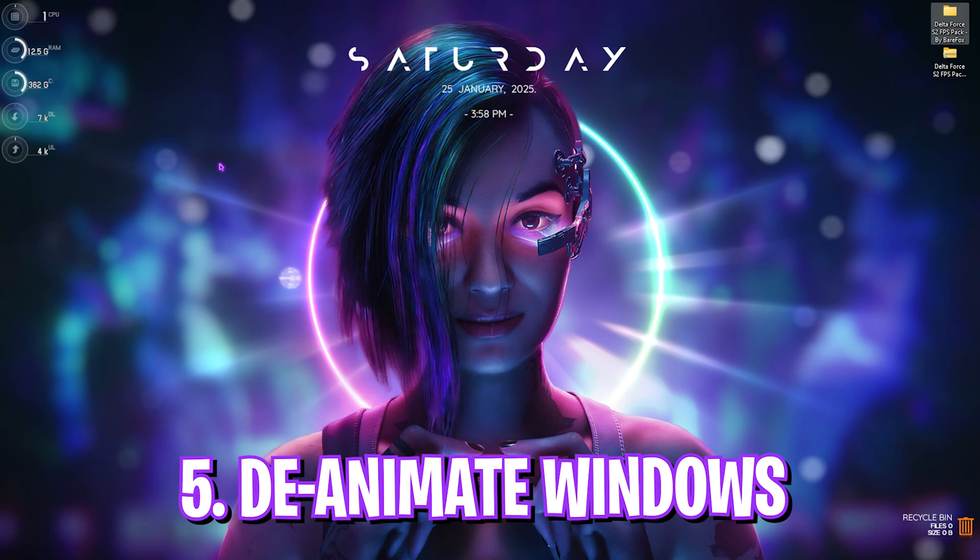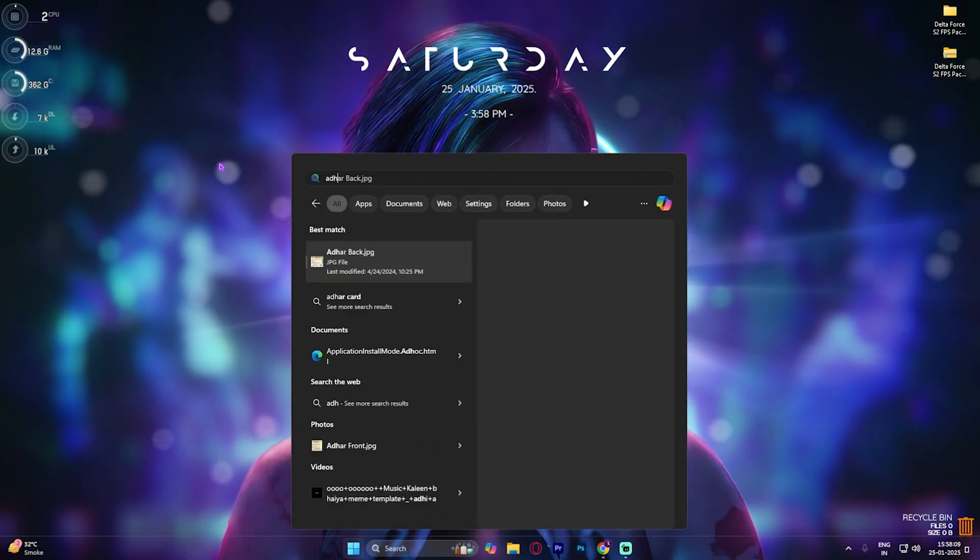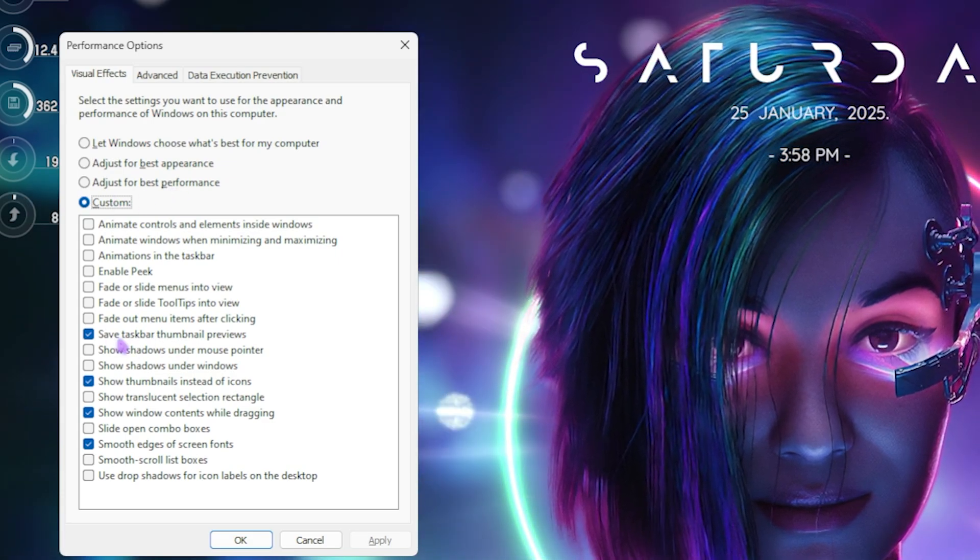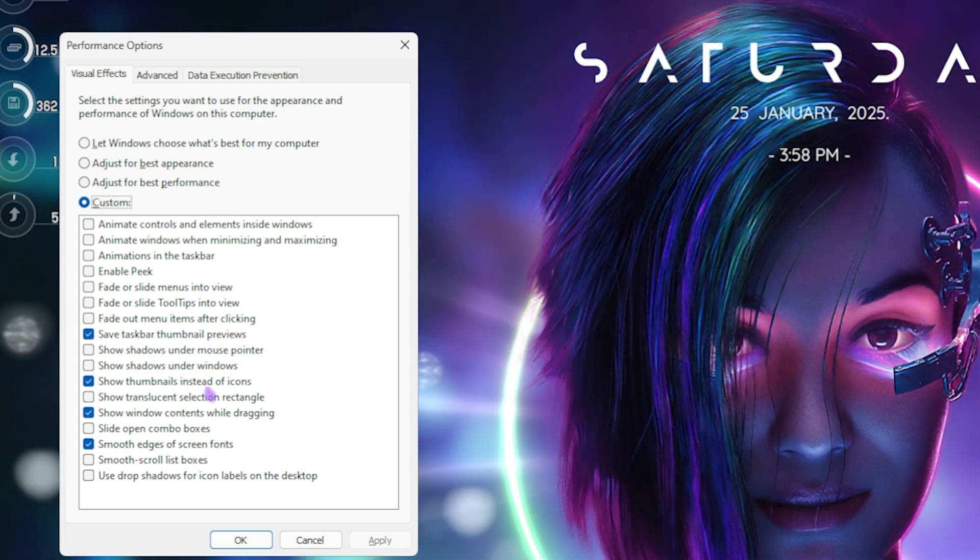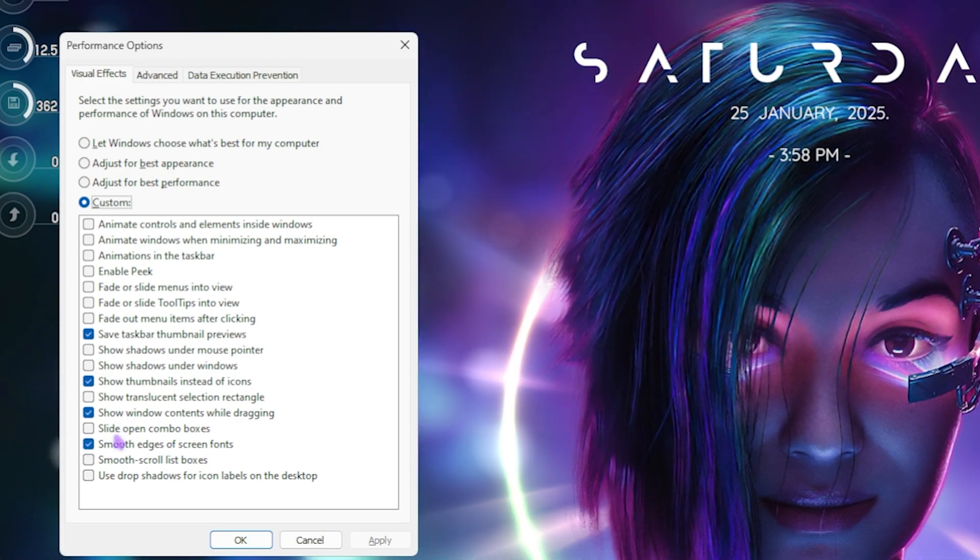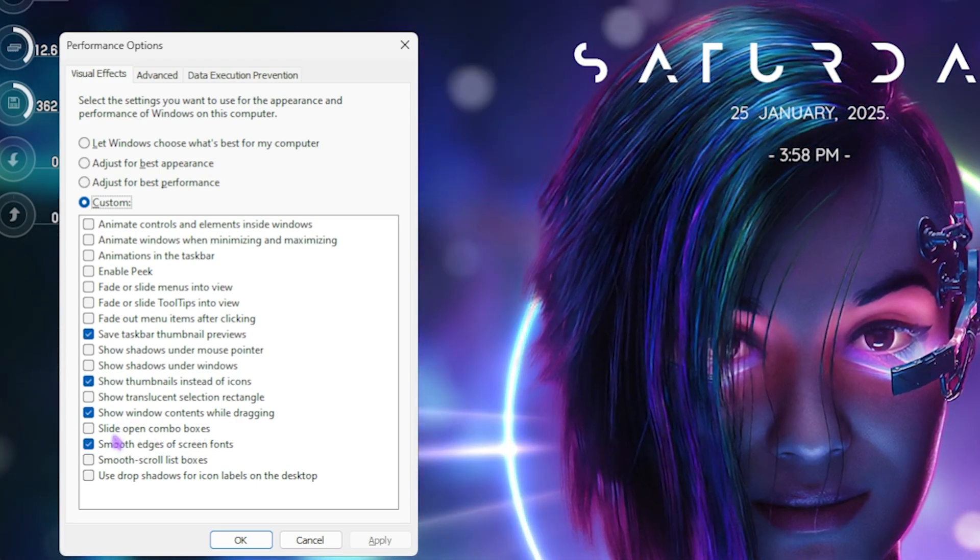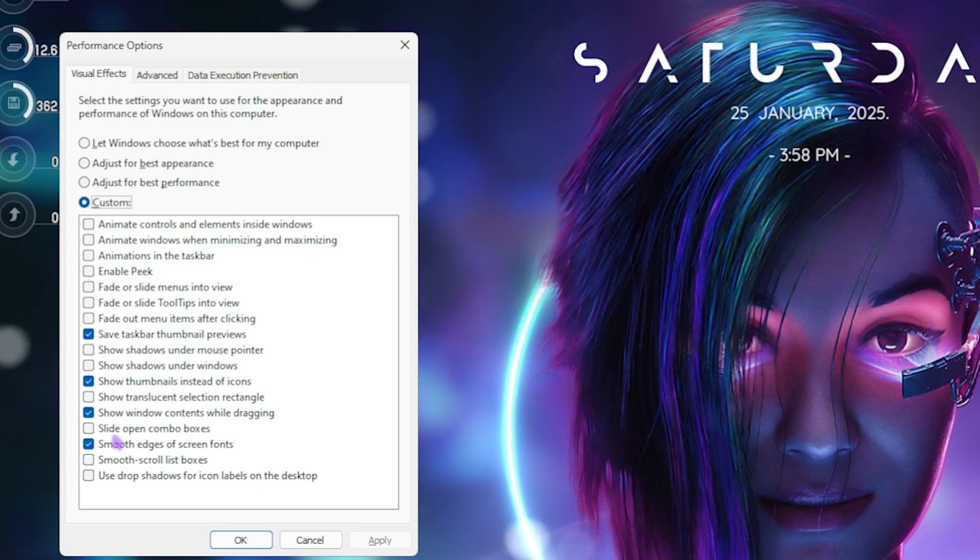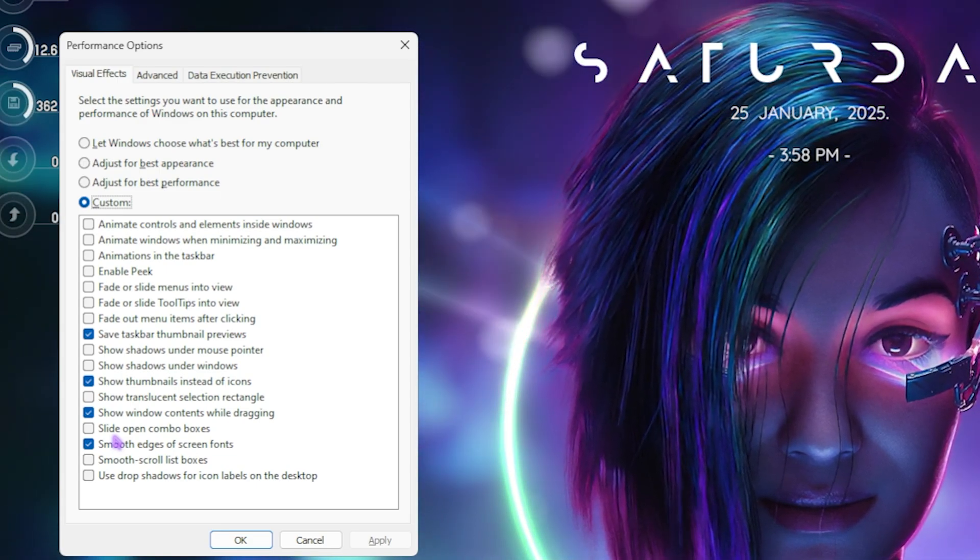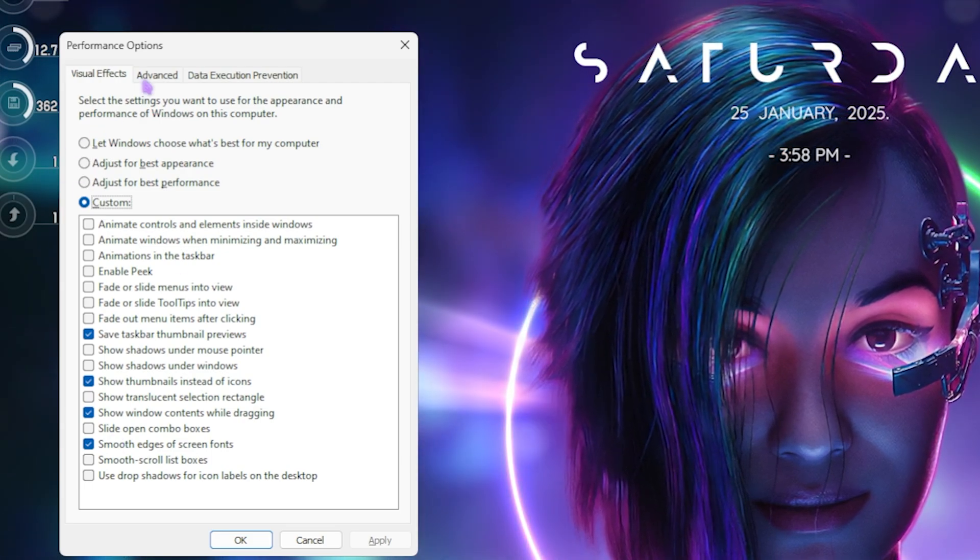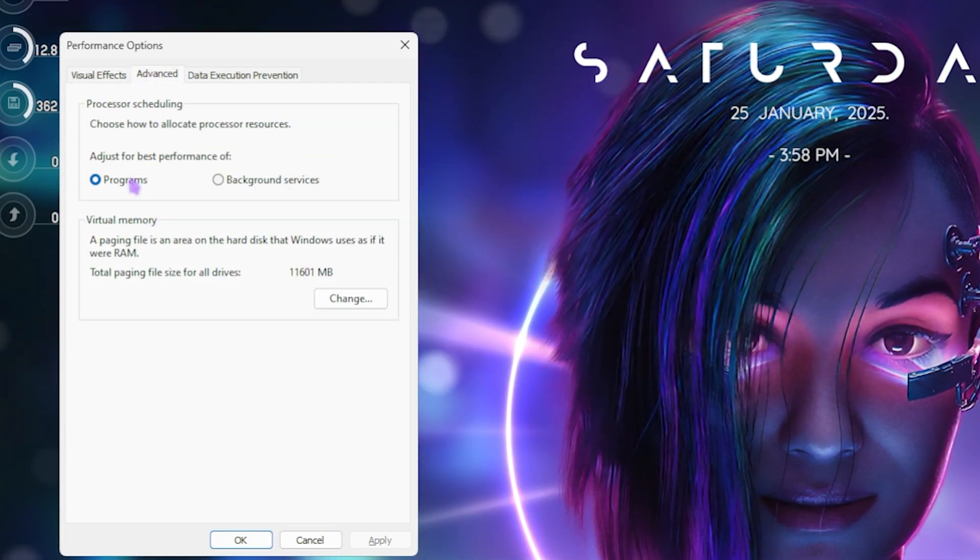Next step is de-animating Windows. For that, simply search for Adjust the Appearance and Performance of Windows on your PC. Once you're here, select Custom, then you have to select Save Taskbar Thumbnail Previews, Show Thumbnails Instead of Icons, Show Window Contents While Dragging, and Smooth Edges of Screen Fonts. This will ensure the basic look of your Windows remains intact while all unnecessary animations are disabled right away. This might not improve your FPS drastically but might help you with some. Right after that, head over to the Advanced tab, and then for the Processor Scheduling, you're going to have to set this thing to Programs.